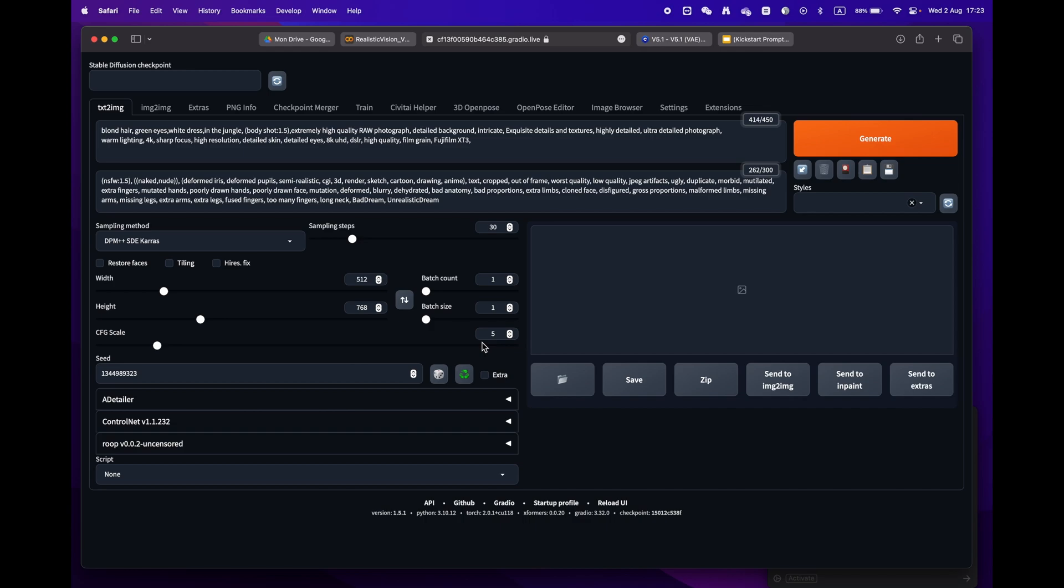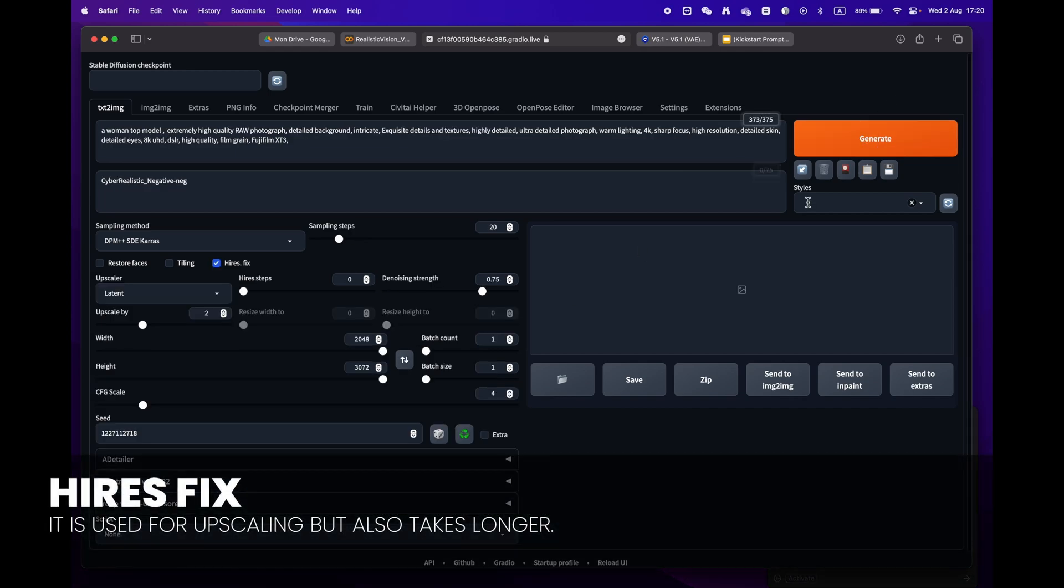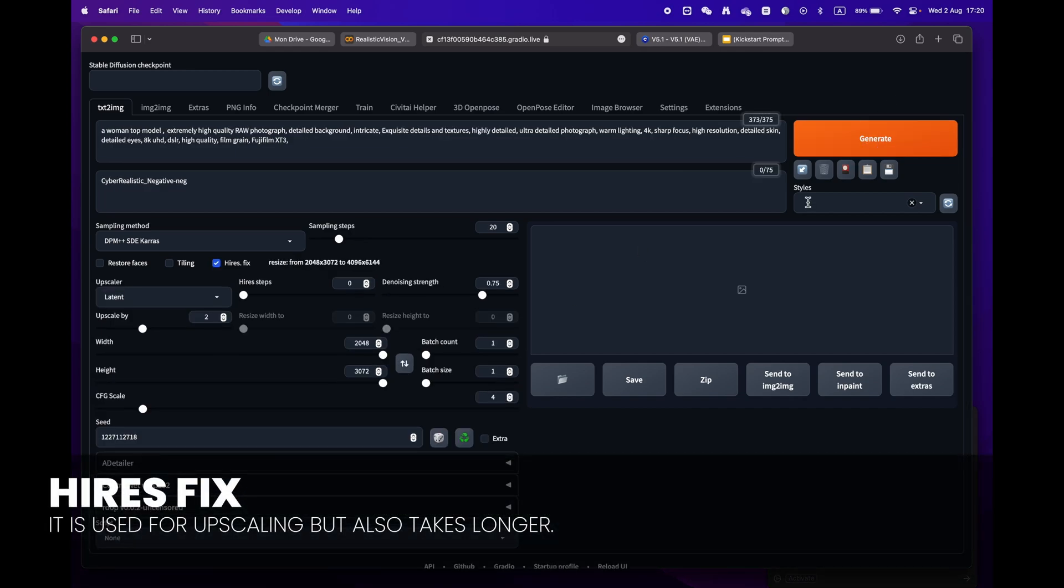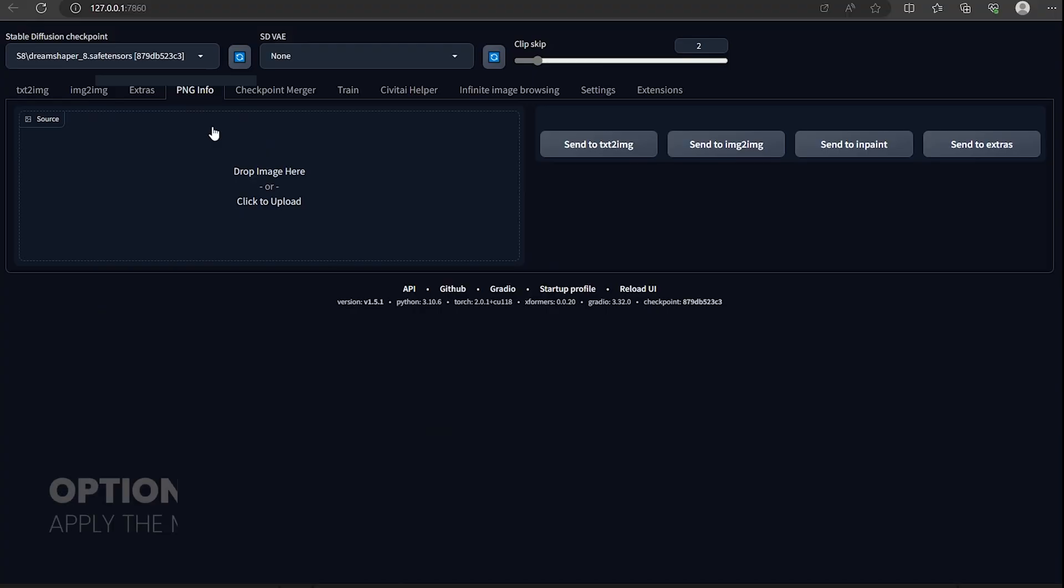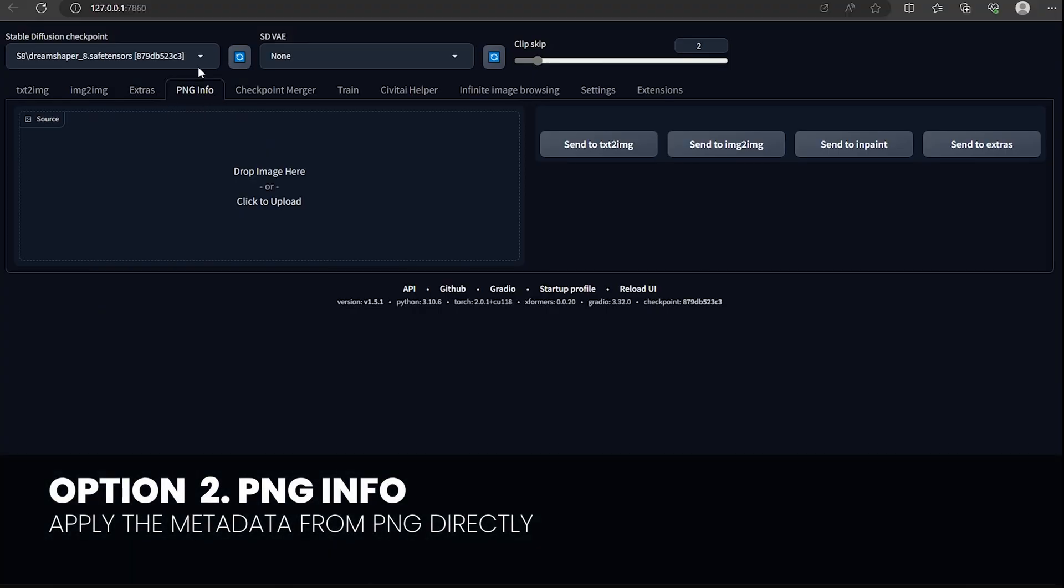Stable Diffusion will automatically identify the format and fill in all the settings for you. One little remark: some prompts have the high-res fix. Make sure to uncheck it as we don't need this phase and it will take longer to render.